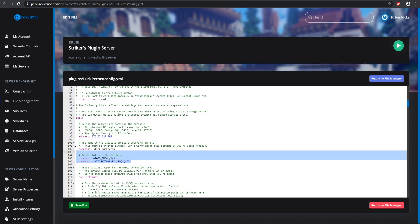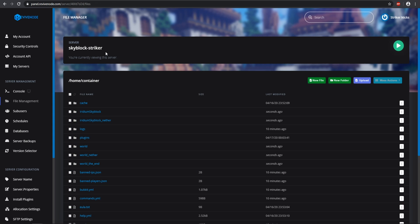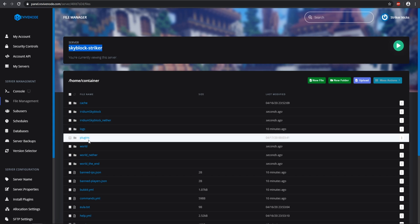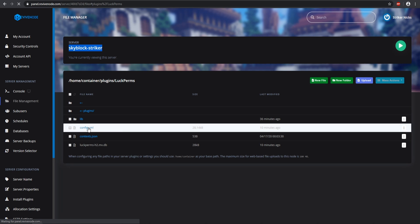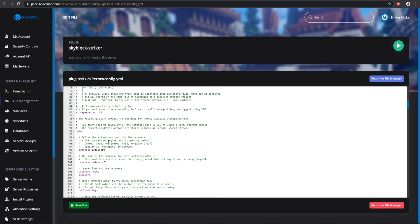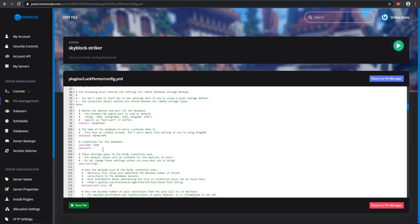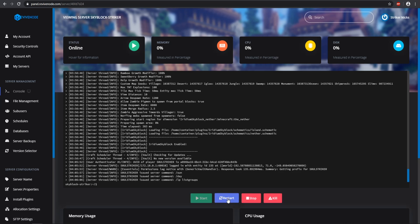Now, whether you already had groups set up or you started with a blank slate, all you have to do is copy all your database information to each one of your Spigot servers. I'm going to switch over to my Skyblock server, go into the plugins folder, go into LuckPerms, then into the `config.yml`. Let's hook this one up to the database — I copied everything from the storage method down to the password and paste it in there, then save the file.